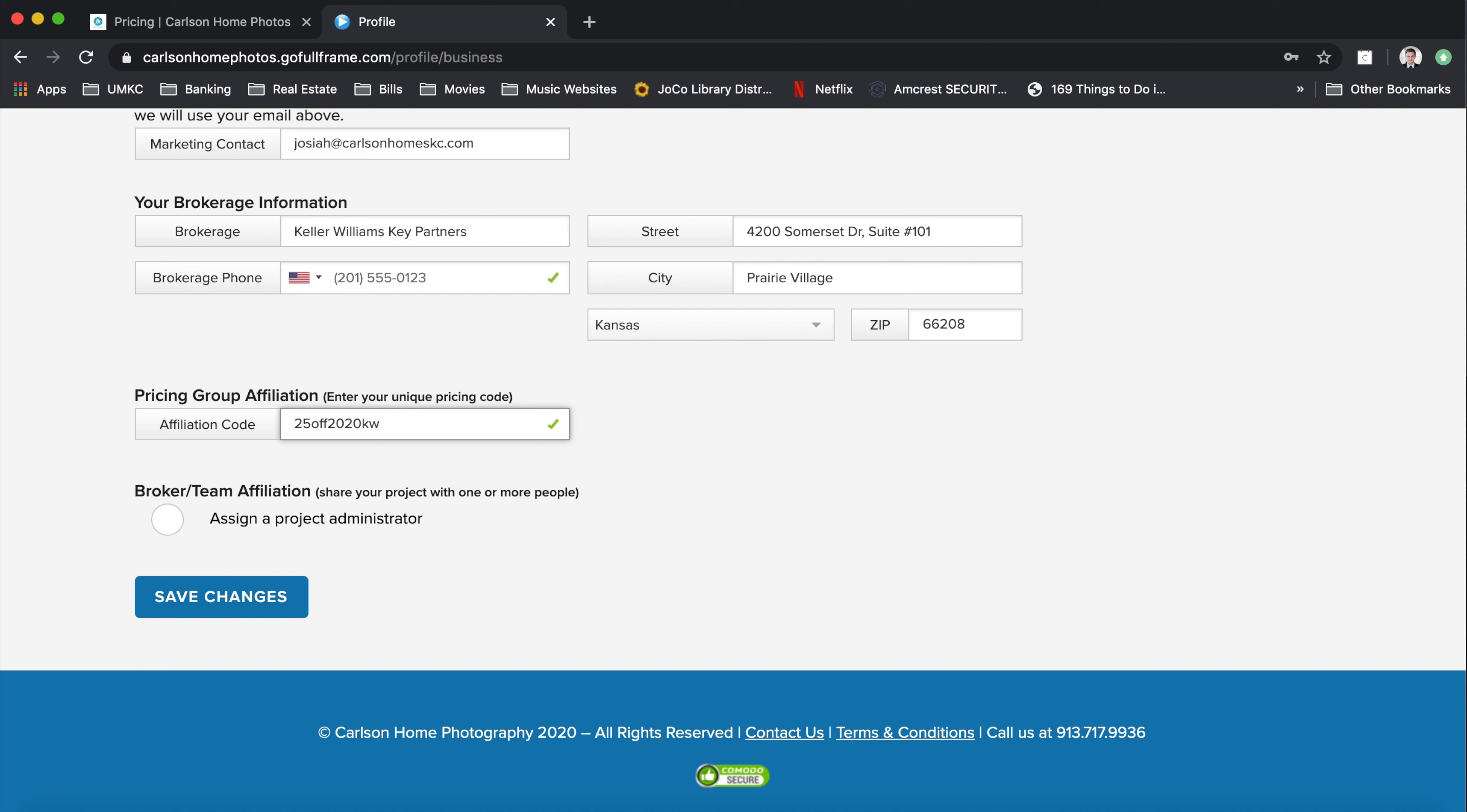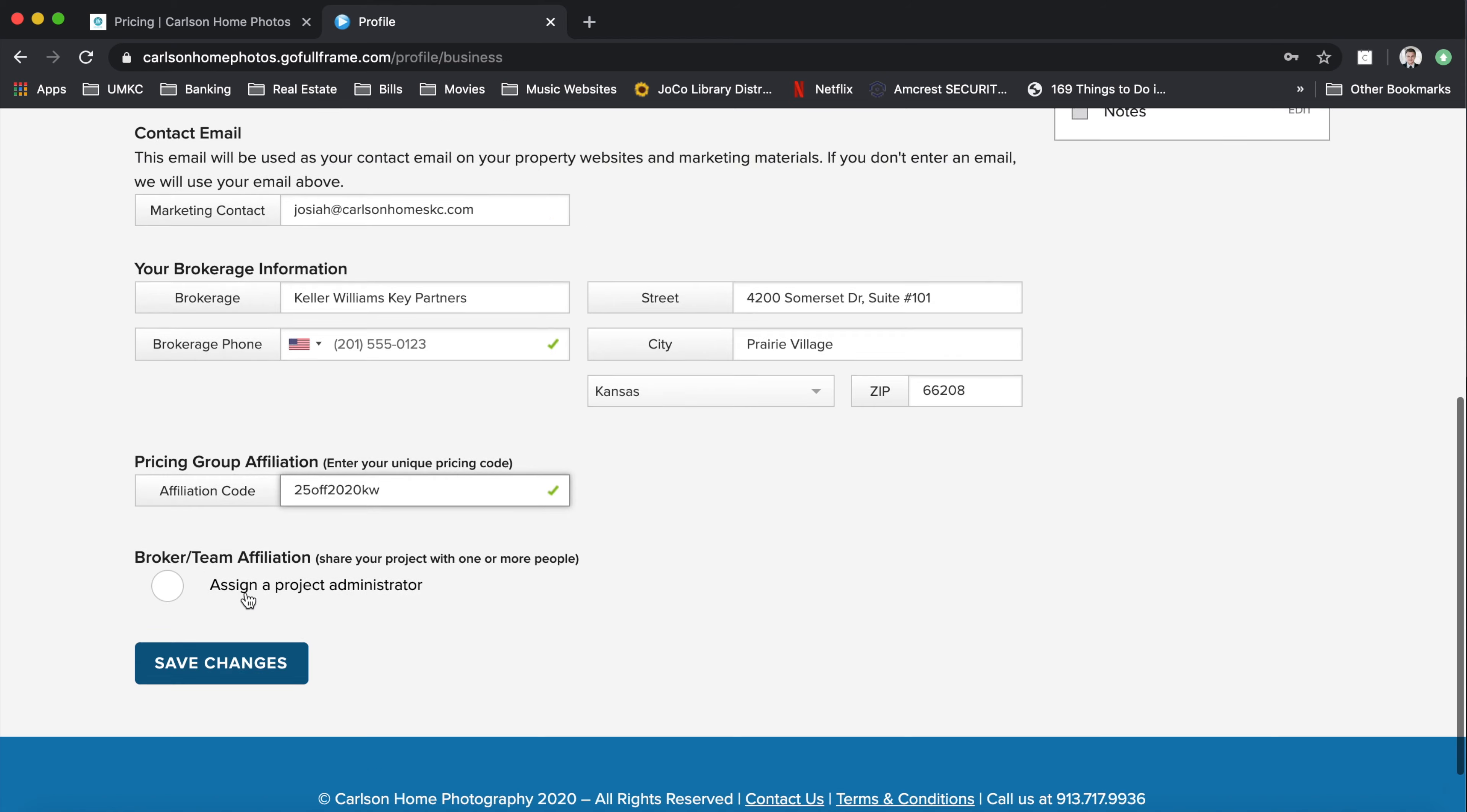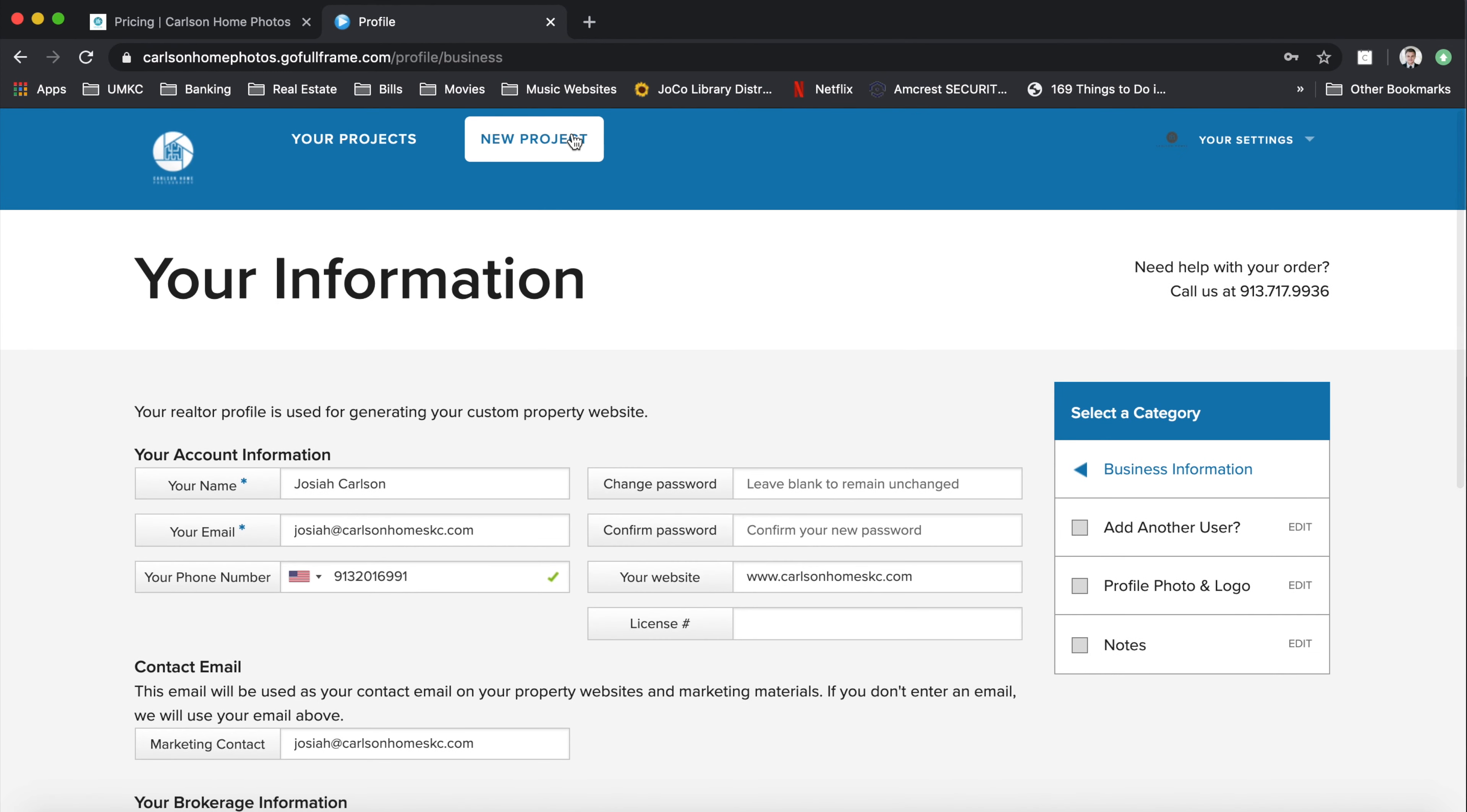And this will go ahead and apply those changes so that once you hit save changes and you start a new project, you'll be able to see that the packages reflect the discounted 25% off pricing.